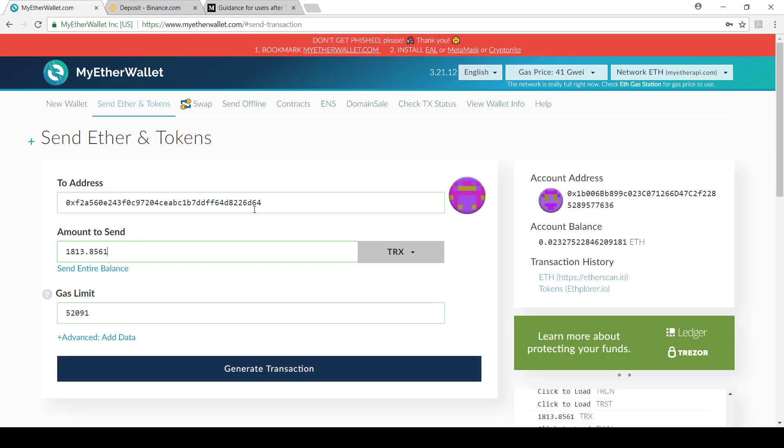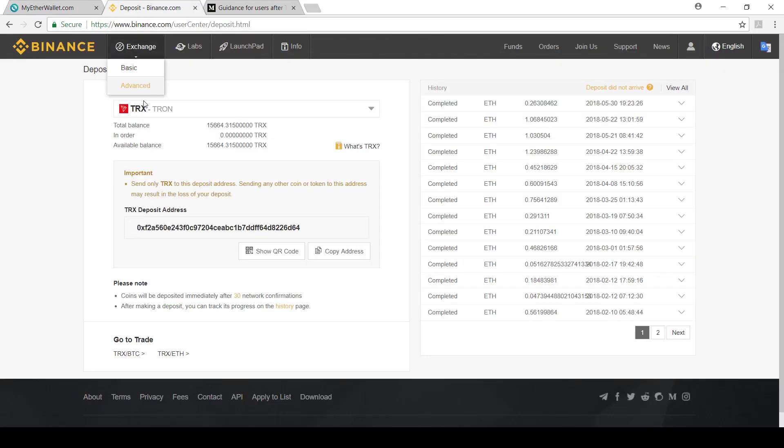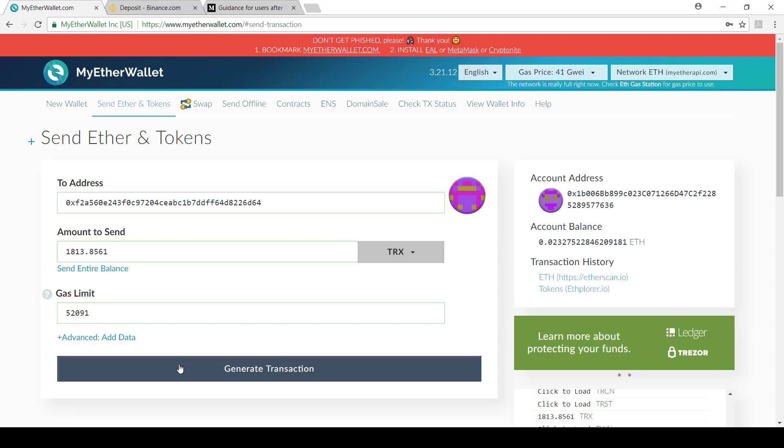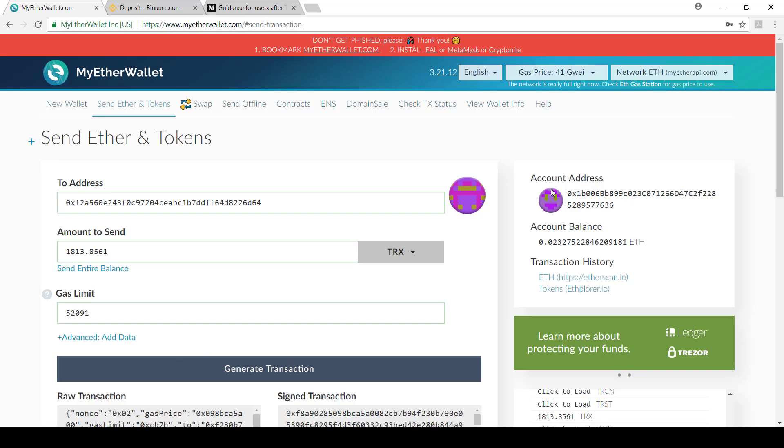Just before you do that, ensure that this wallet address is correct. So I'm going to go back here. Just check over here. You can see it starts with 0x, ends with 64. 0x, ends with 64. It's the correct one. I'm sending my TRX token, ERC20 token. And then I can say generate transaction.